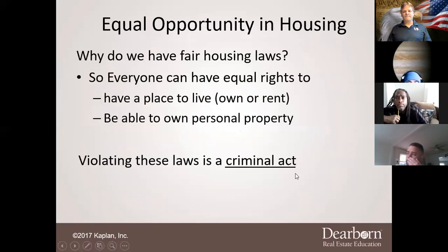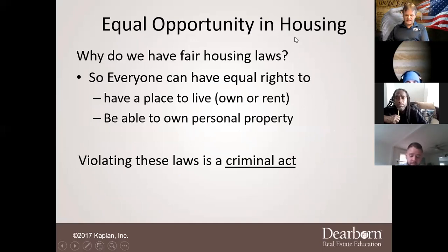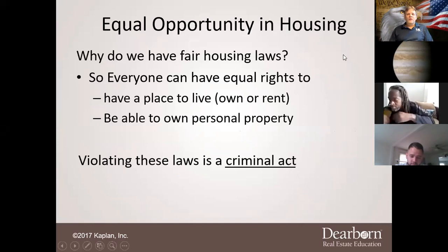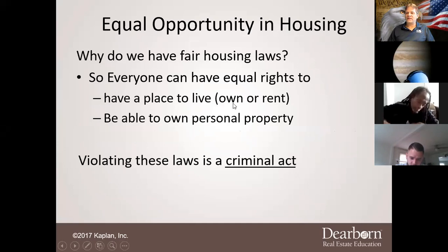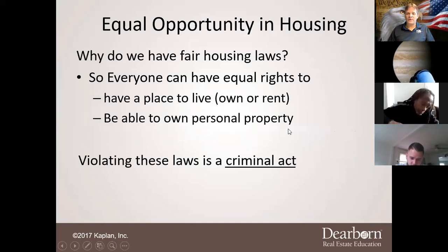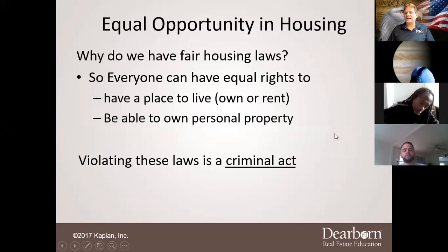Turning to page 64 on equal opportunity in housing — why do we have fair housing laws? So that everybody has equal rights to have a place to live, own or rent, and to be able to own personal property. Violating these laws is a criminal act.